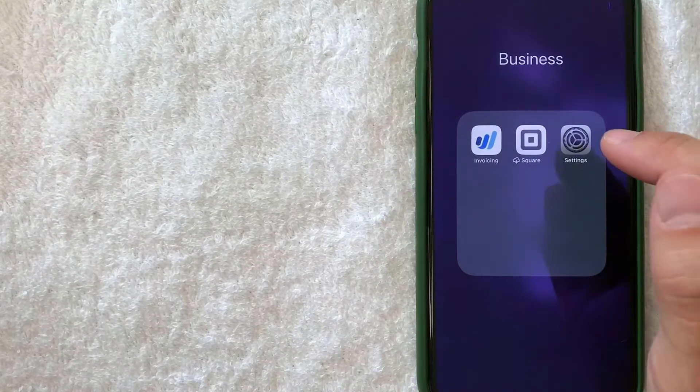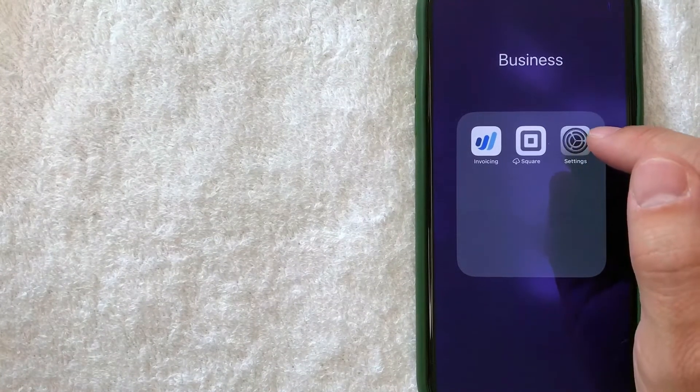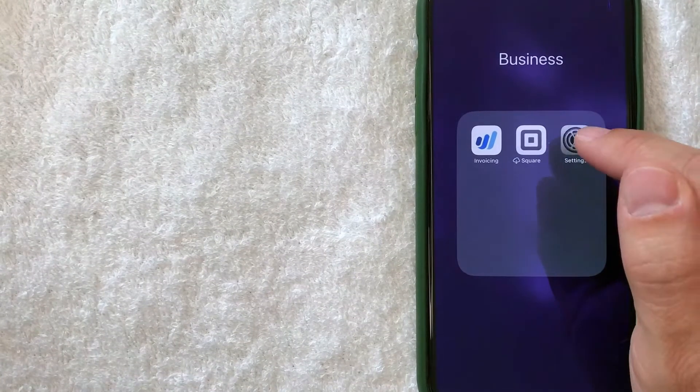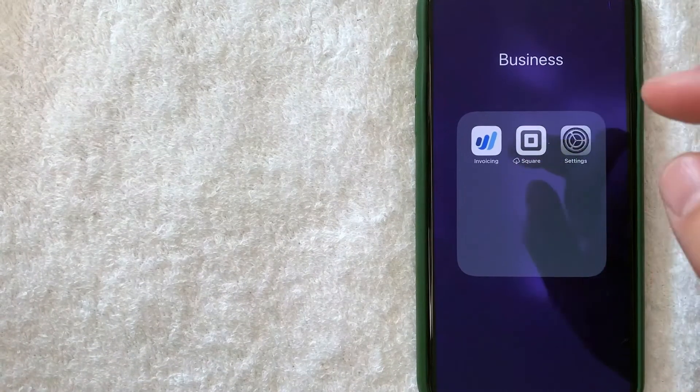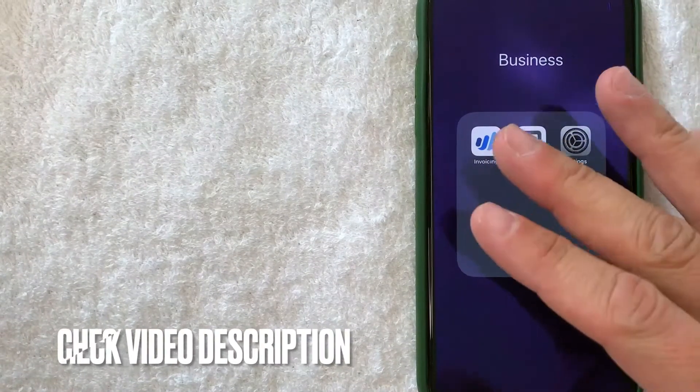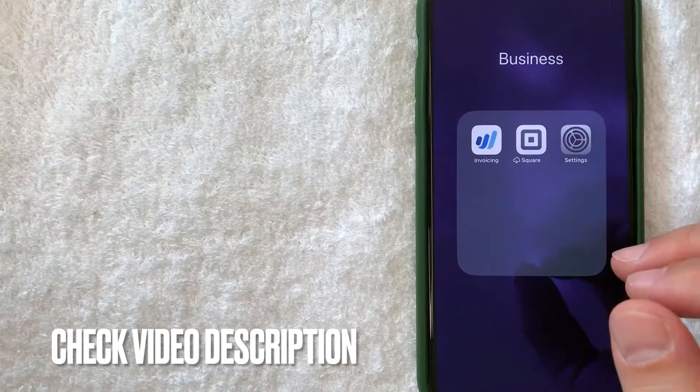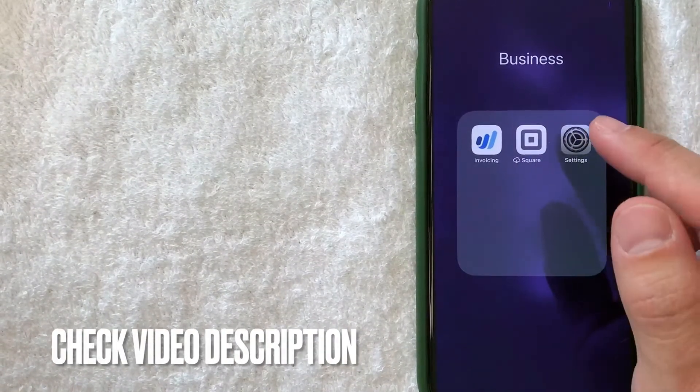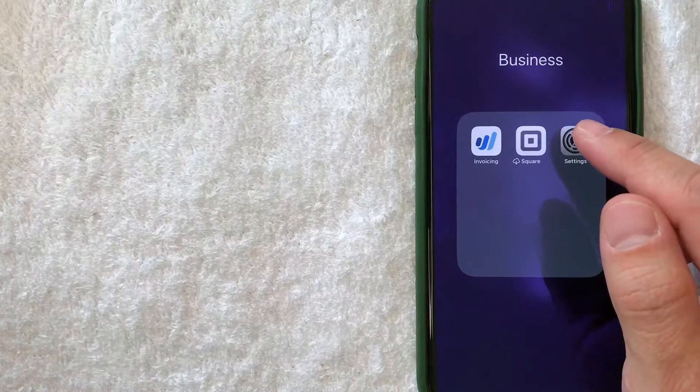It's all handled here in the settings app. It's this gray gear wheel icon. Check my video description - I'll try to leave the written instructions there as well. I'm going to open up my settings app now.